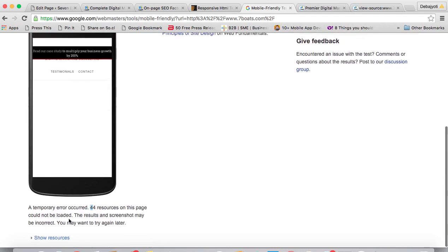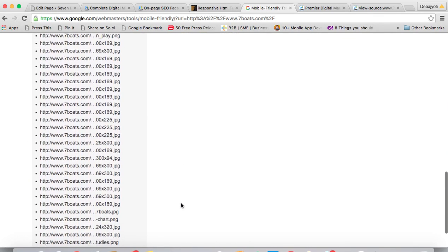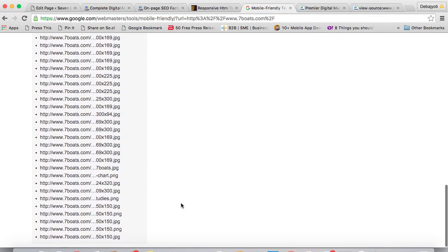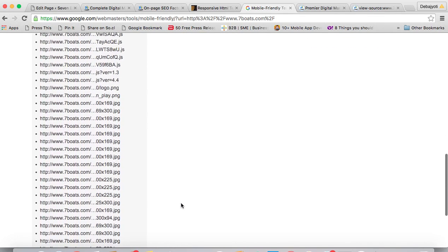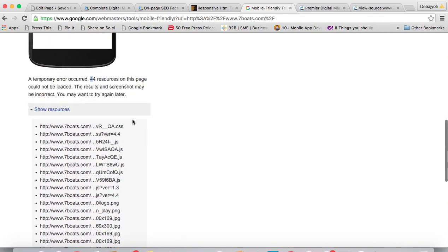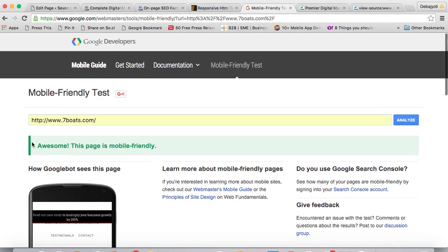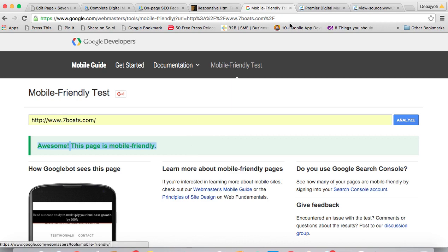Some kind of resource loading problems, some JavaScript and CSS files are there, so that's why it's showing some sort of loading problem. But you can see the page is mobile-friendly. This way you can check whether the pages are mobile-friendly or not. Thank you.